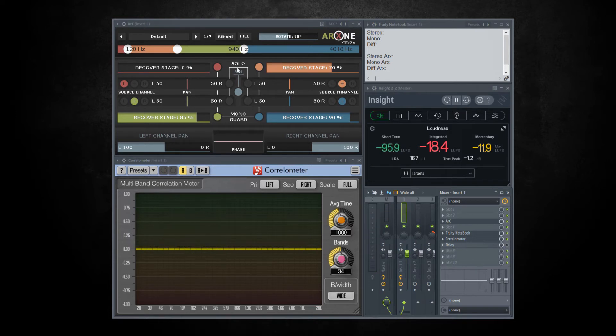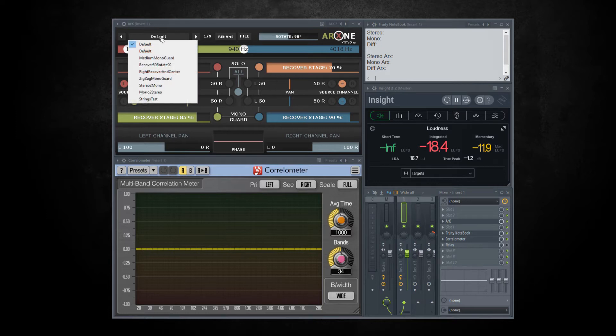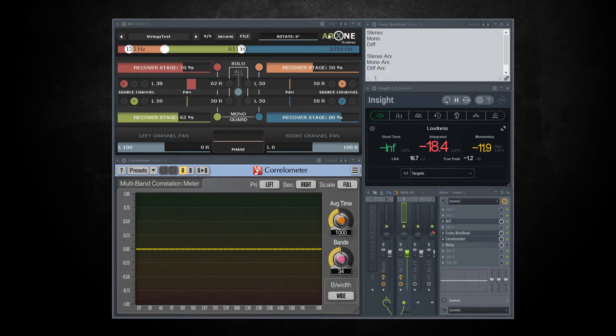Let's hear another example: string section. I have prepared a quick preset for it so it will be faster.